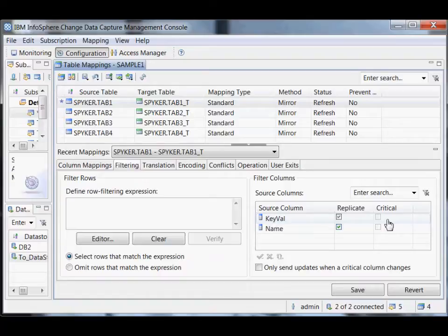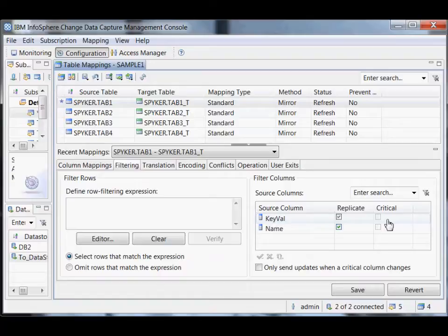We also have this notion of critical columns, which came directly from a customer request. A column that isn't critical is a column where you're happy to have the data on the target, but you don't think it's worth the impact on your network and systems to replicate a change that only changed these non-critical columns. For example, a good example of a non-critical column might be an email address — you might have email addresses for some clients, but that's not your primary means of communication. You might as well keep it up to date, but it's sort of interesting.